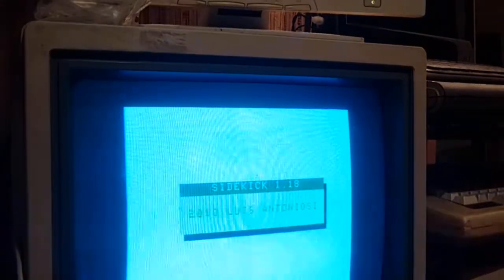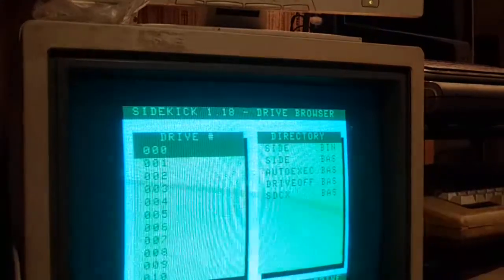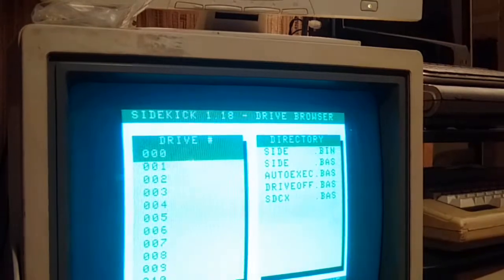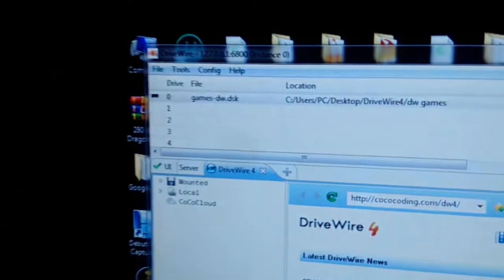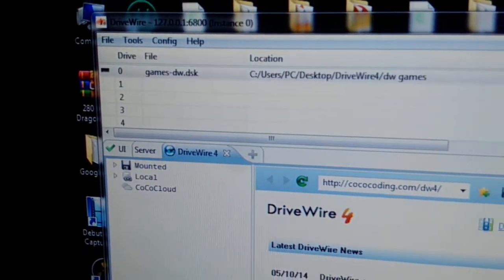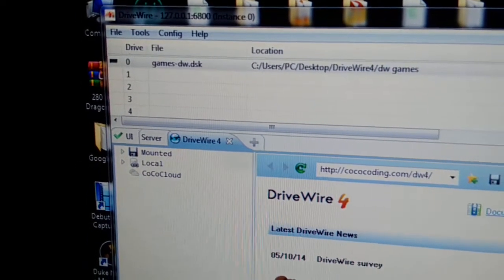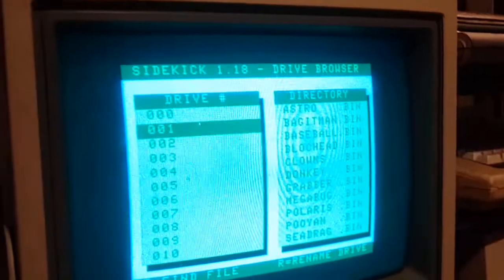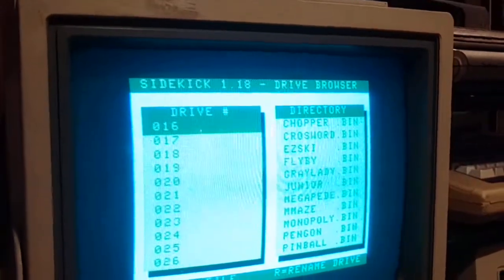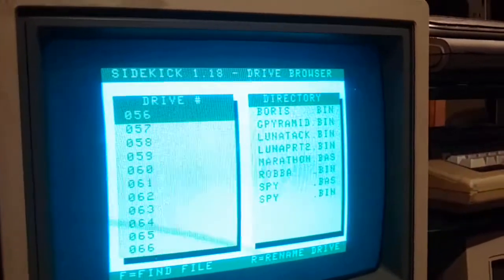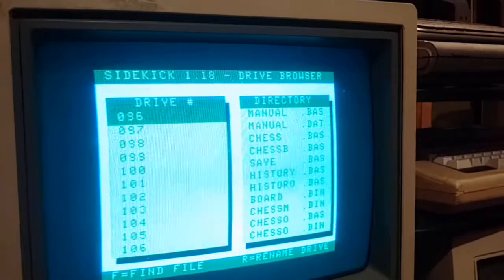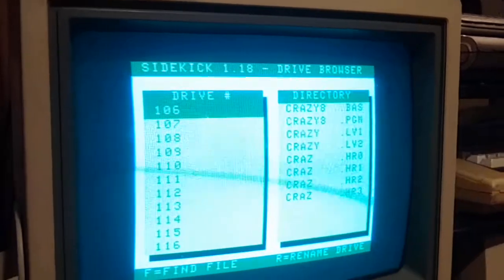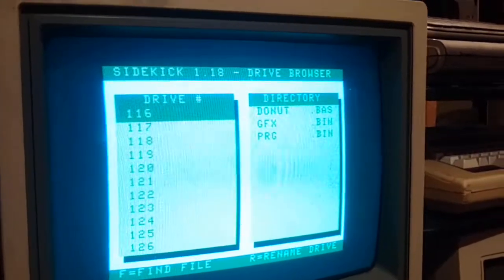And it just did, and now it's going to launch Sidekick with my games.dw.dsk. Okay, so now I'm running the 255 disk image.